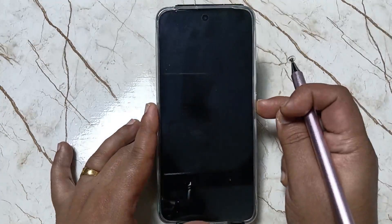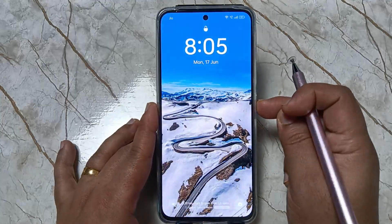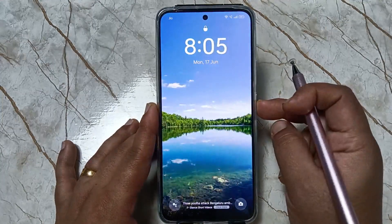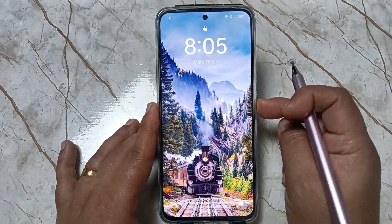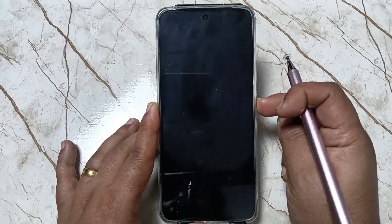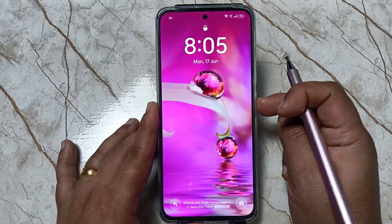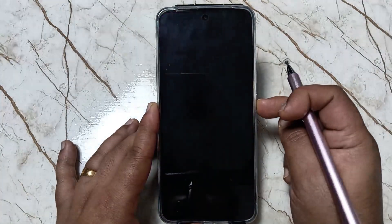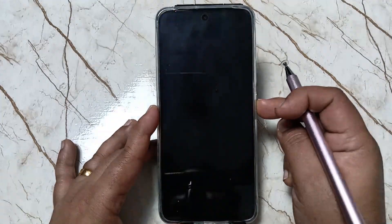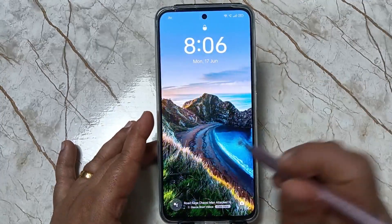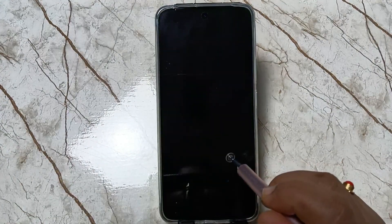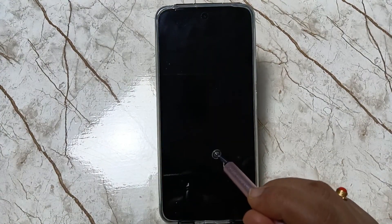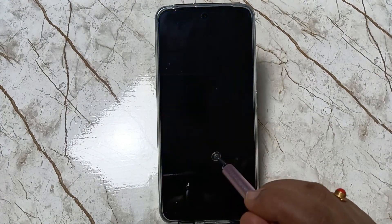Now let me show you how it works. Lock the device — and you can see the lock screen wallpaper is changing every time. It's nice! Simply in this way you can change the lock screen wallpaper automatically on this device. Thank you for watching.